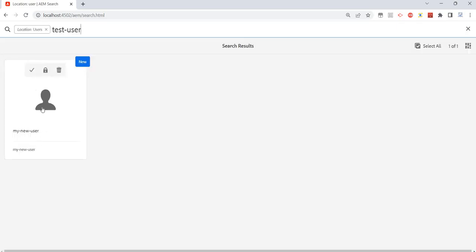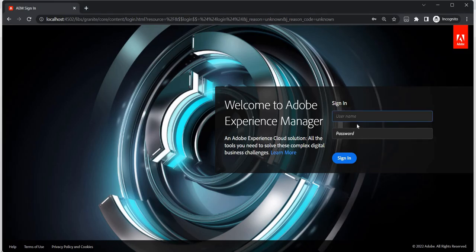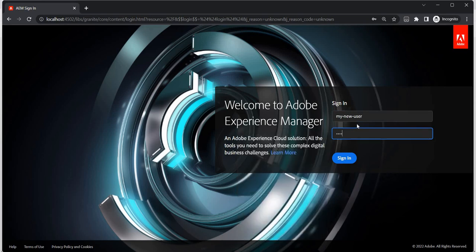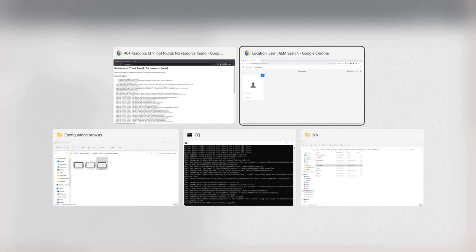And now I know it's my-new-user. I'll just type in my-new-user and my password. If I try to access, it says not found because we have not given any access to this user, right?